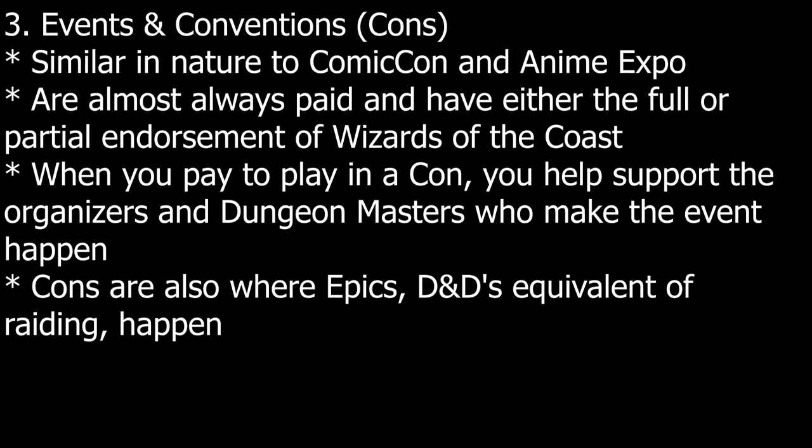D&D cons share two things in common. They are almost always paid and have either the full or partial endorsement of Wizards of the Coast. So what does that mean for you? When you pay to play in a con, you help support the organizers and dungeon masters who make the event happen. Cons are also where epics, D&D's equivalent of raiding, happen. Yes, D&D has raids. More on this later.